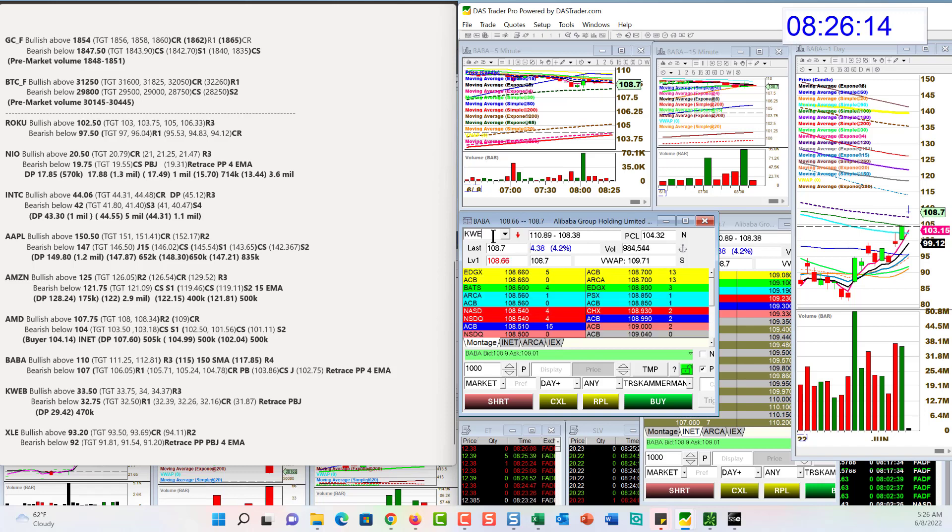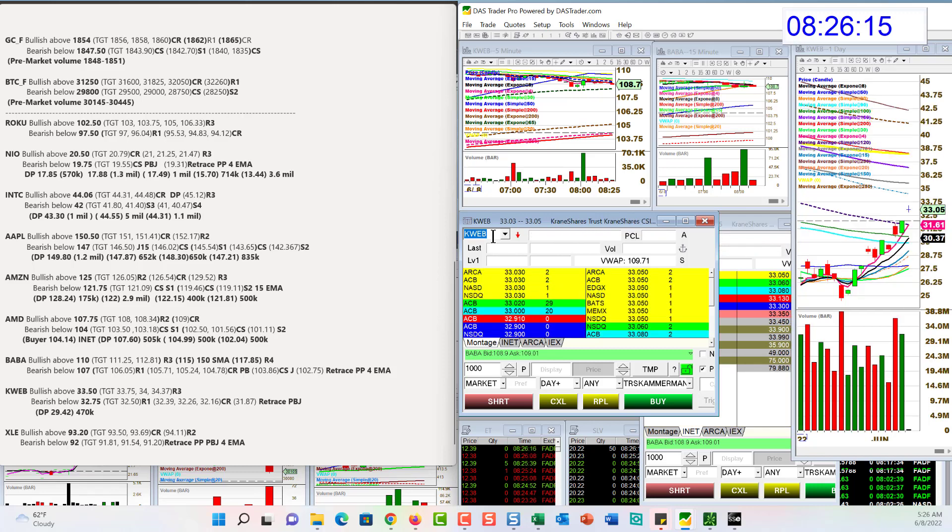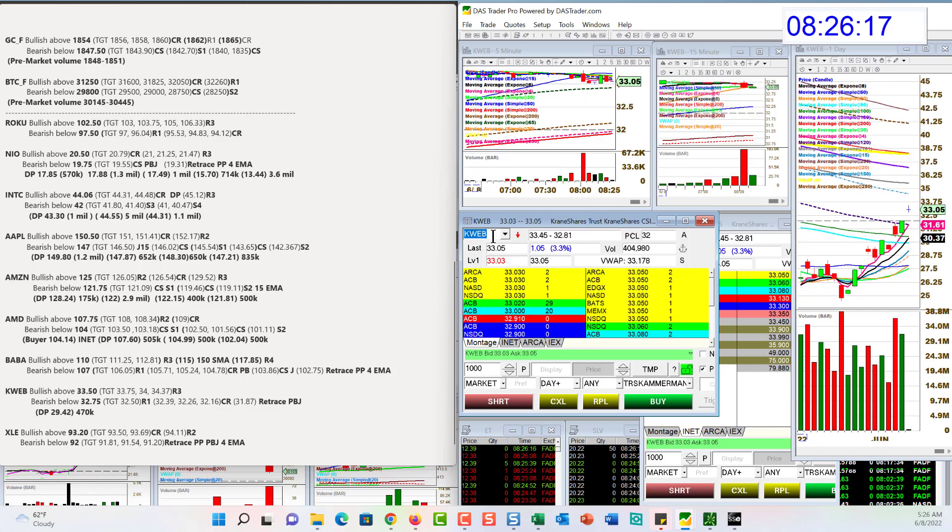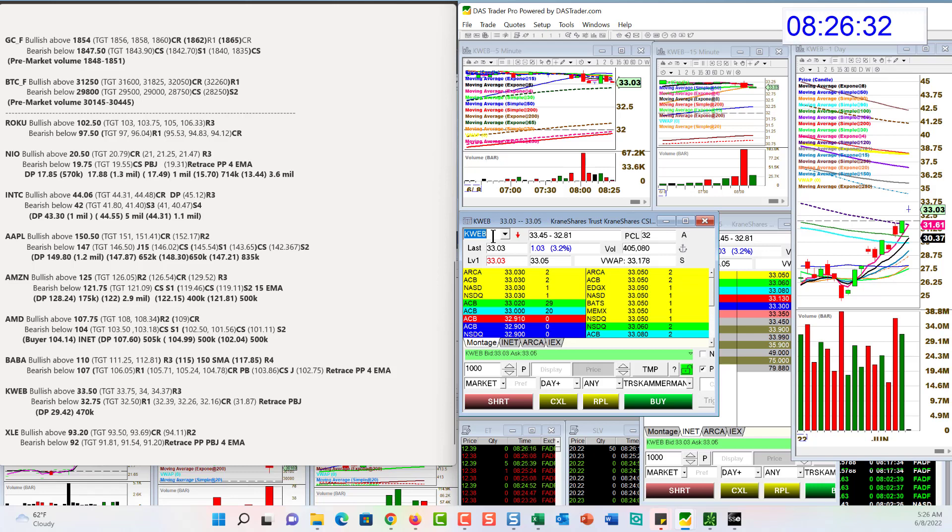KWEB. Krane shares KWEB. Bullish above 33.50. Gap and go higher trade. Or it might retrace. Bear below 32.75. But we are well above the recent dark pool activity at $29.42.